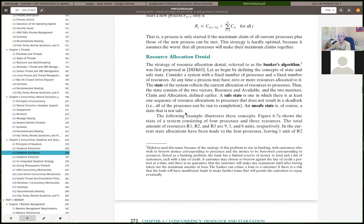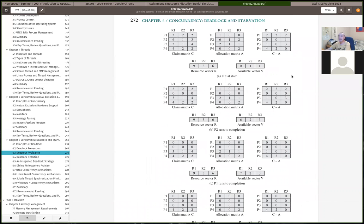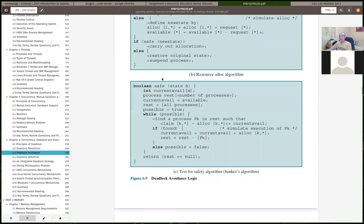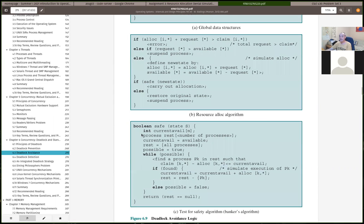The current state consists of: the processes that are running, the total resources available, the maximum claim each process says it needs for each resource, and the current allocations. For our assignment we're basically implementing figure 6.9C — the function to determine if a particular state is safe or not. That's all the safe function does.